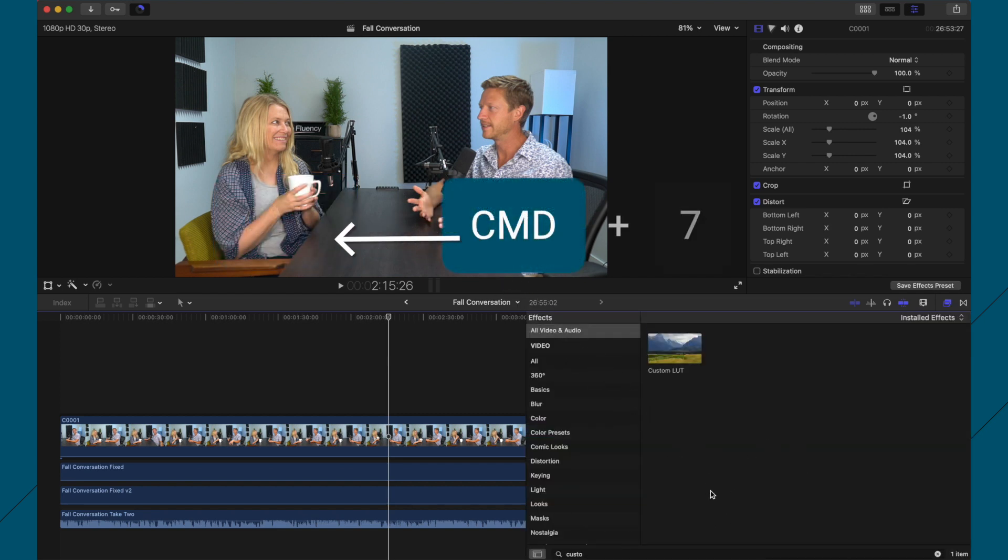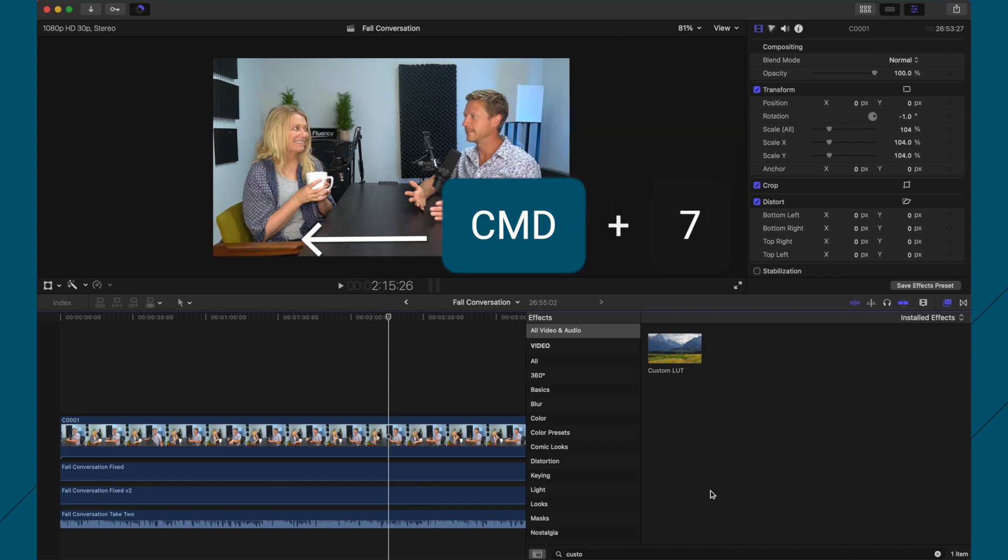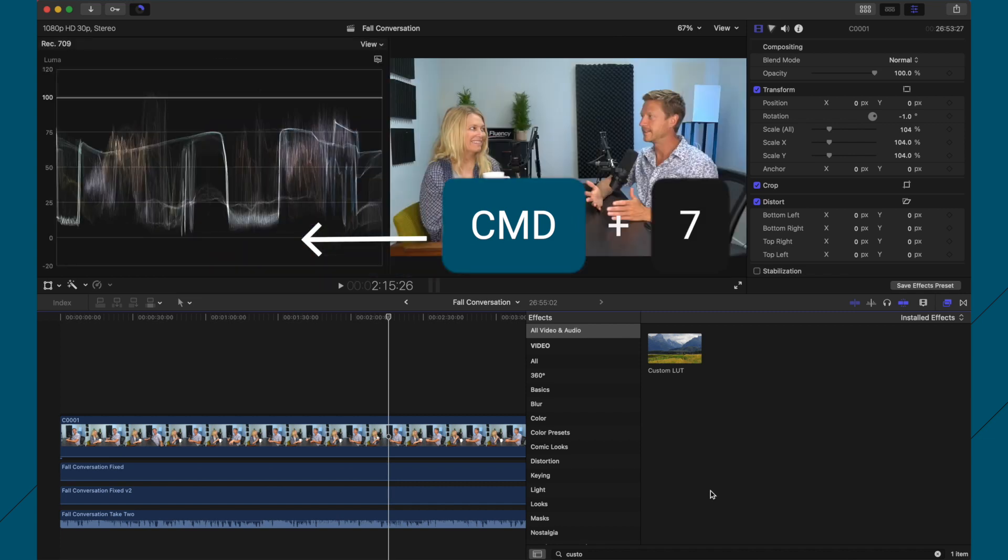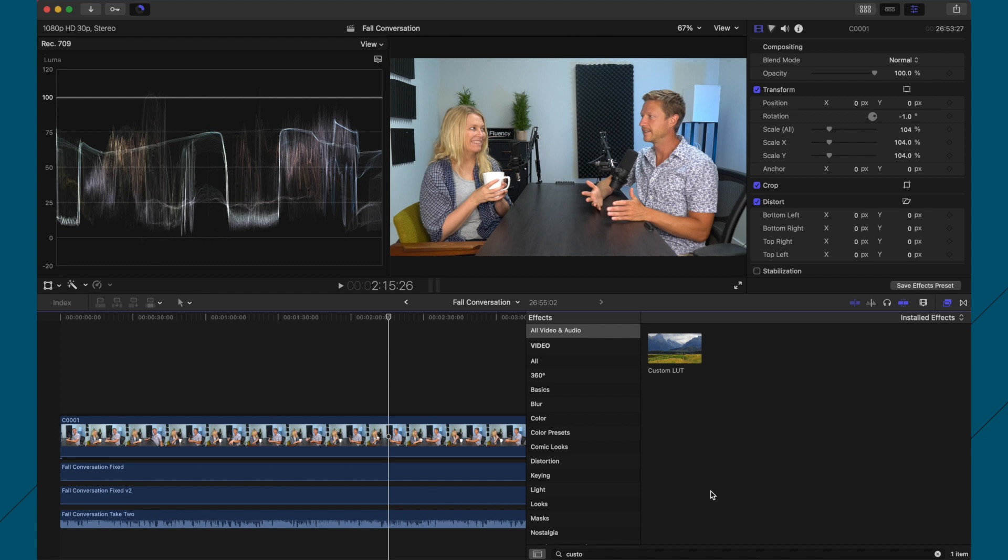And if I press Command 7, then it brings up the waveforms or the vectorscopes or the parades. And these are the three things that I like to work with.